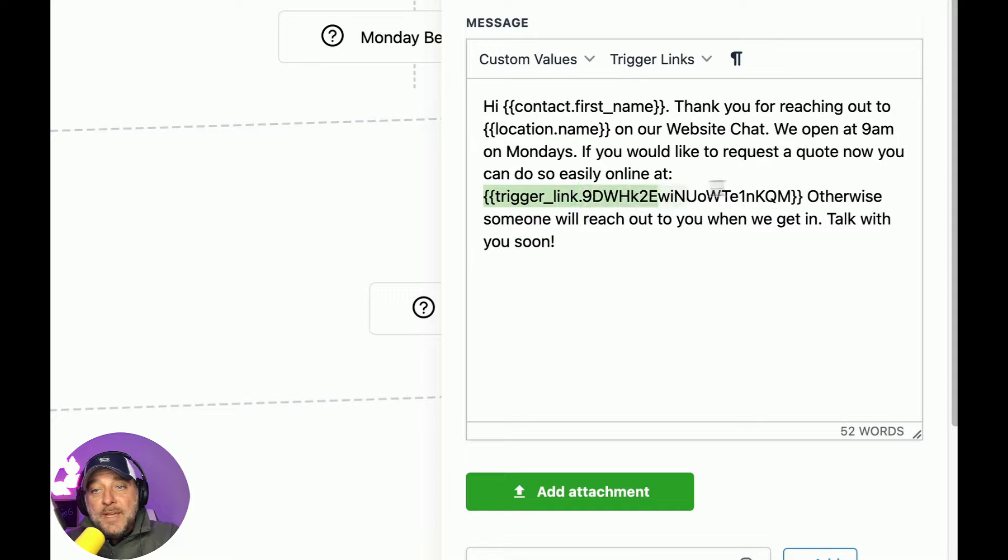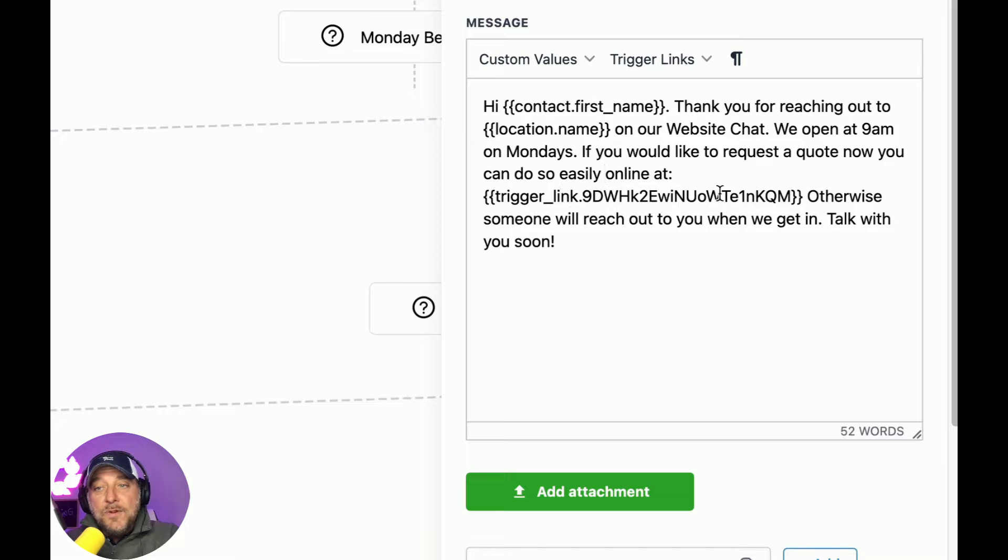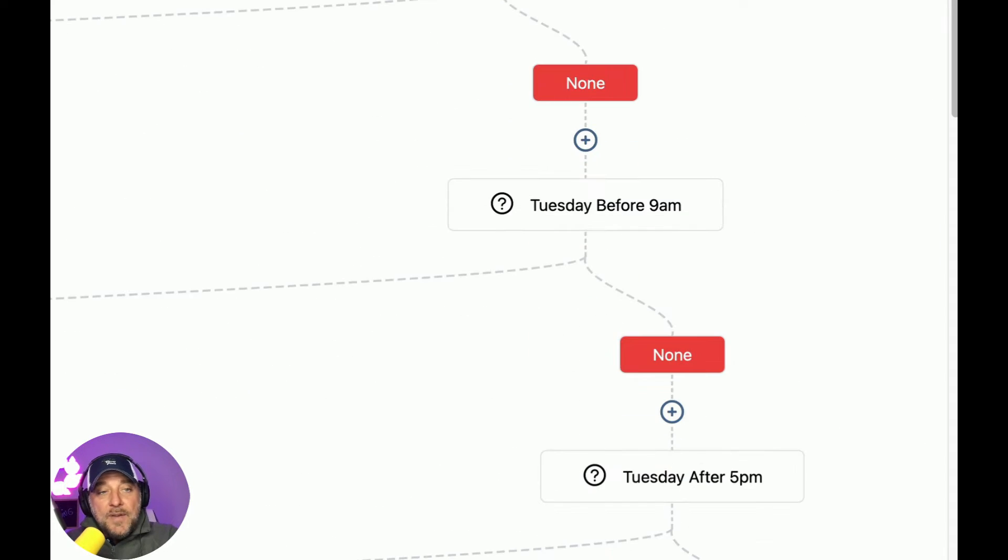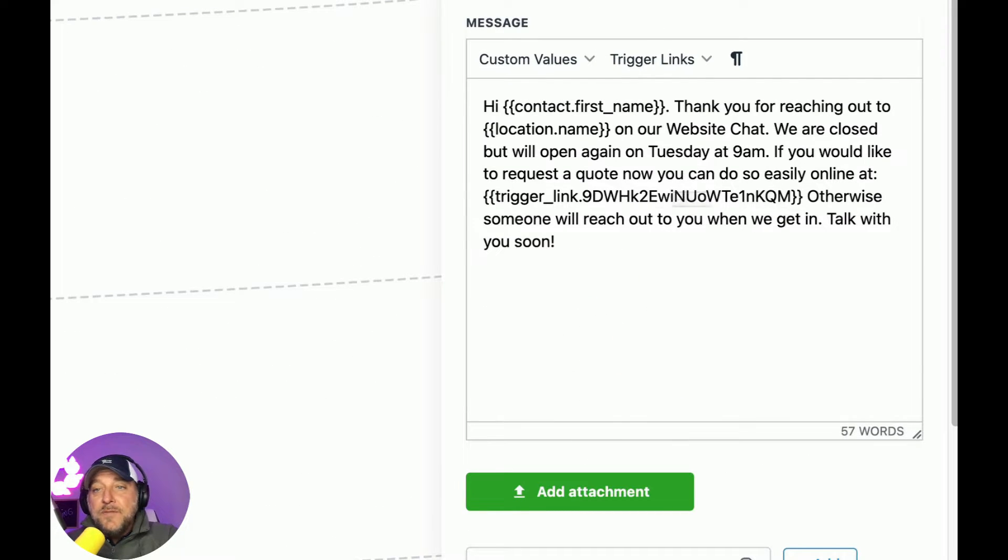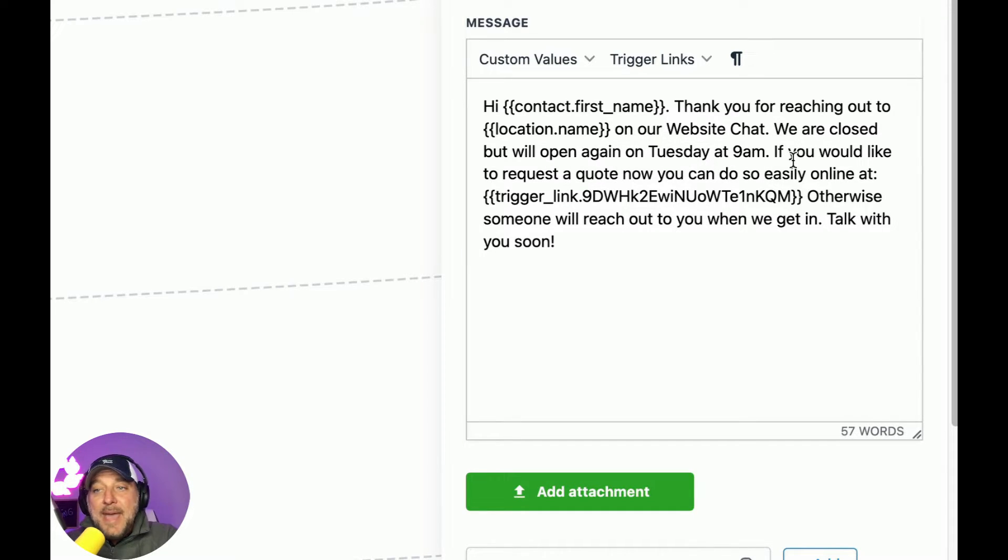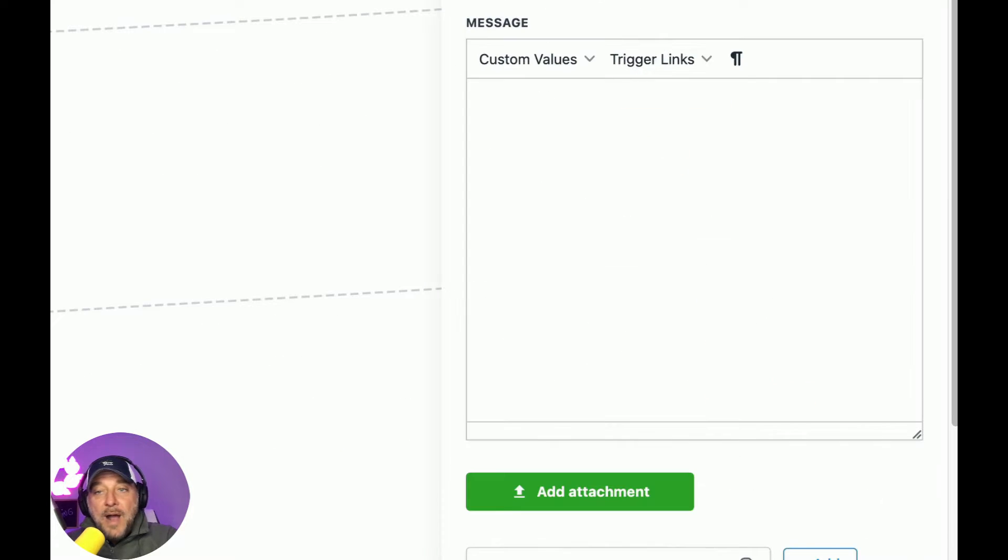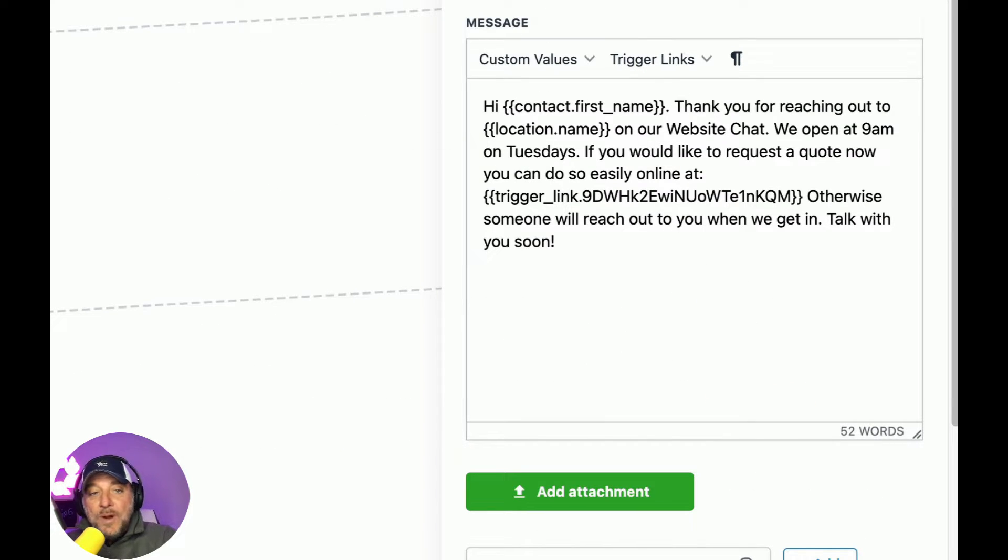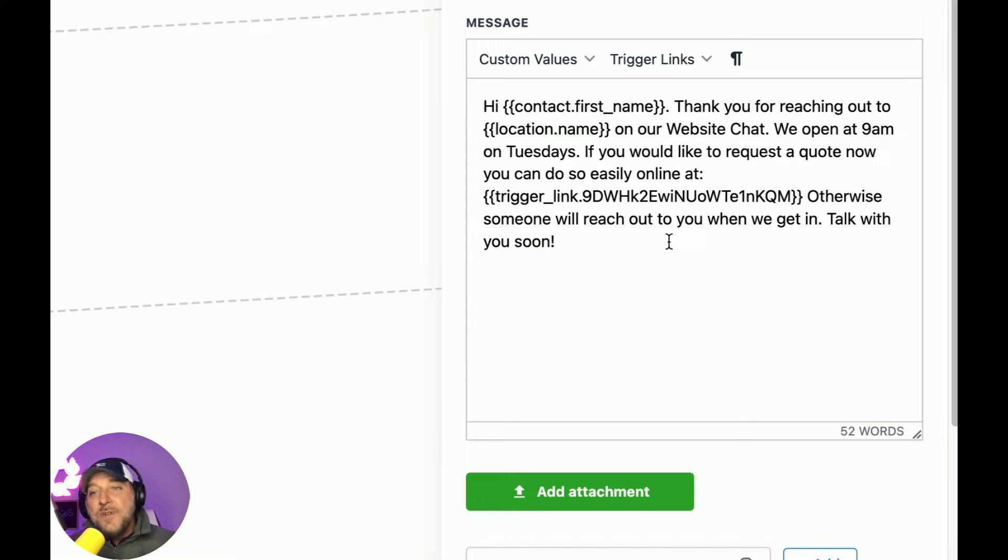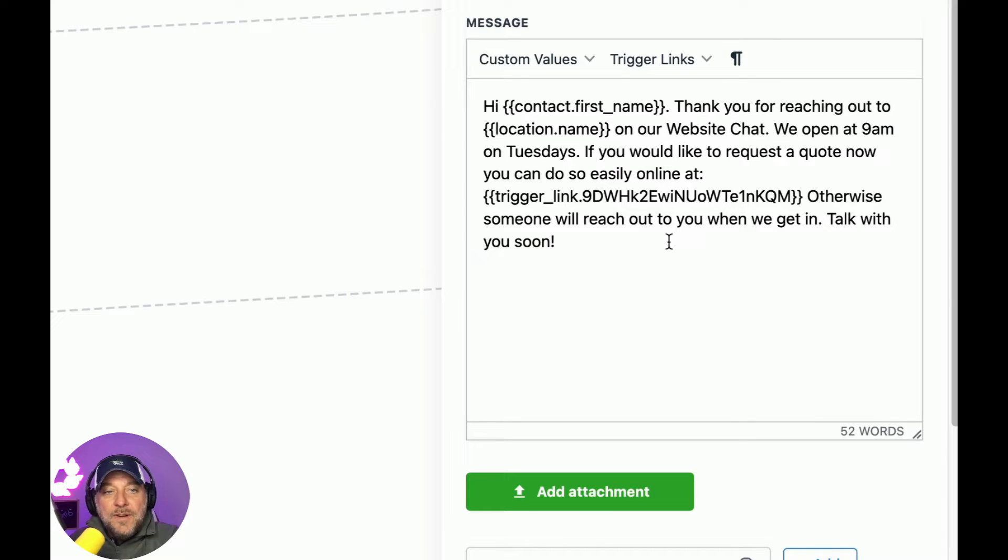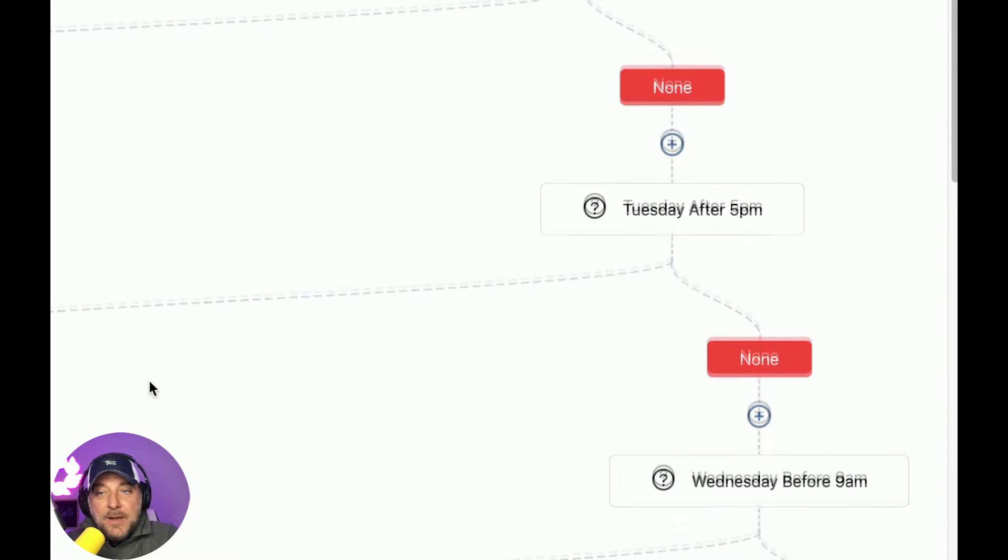And the unmotivated are just going to go do whatever and waste your time, which is what they try to do. So the motivated person needs a way to raise their hand. That's how I explain it to clients. You need a way to raise their hand and say, I'm motivated. I'll go to the next step. And it's good service. It lets them move through. So otherwise, someone will reach out to you when we get in. So this is really specific to the time of day. It's Monday before hours. Over here, it's Monday after hours. So it's thank you for reaching out on our website chat. We're closed, but we'll open again on Tuesday at 9am. If you'd like to request a quote, you can do so. Otherwise, someone will reach out when we get in. Tuesday before hours, same exact thing. So each one of these instances, we're literally customizing it to the day. Thanks for reaching out. We open at nine on Tuesdays. So it feels real. It almost feels like somebody's sending that. It almost you almost might wonder, like, is that a person sending that over? But that's how I built this out.